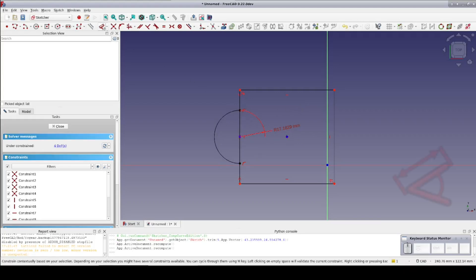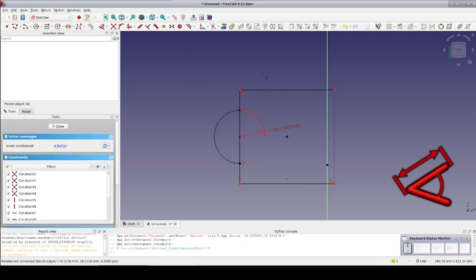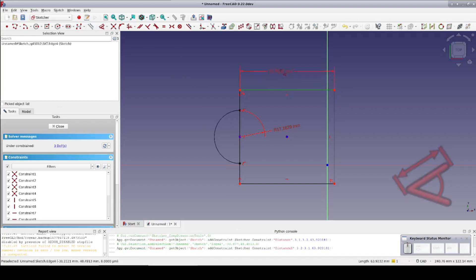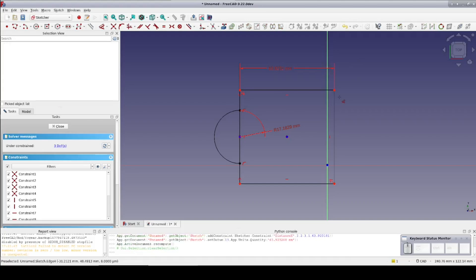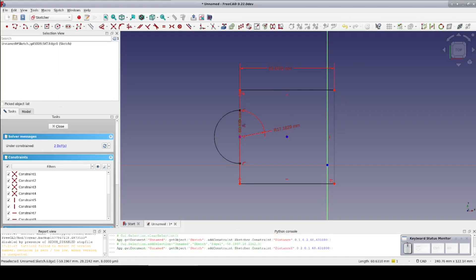I'll select the dimension tool again and click on a line. It correctly infers that I want a horizontal distance constraint. Clicking on a vertical line, it infers a vertical distance.